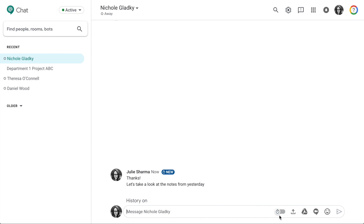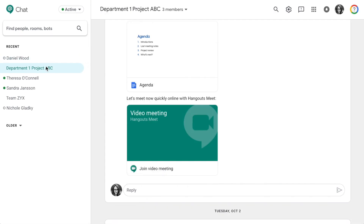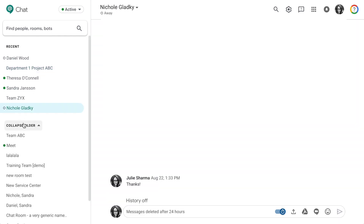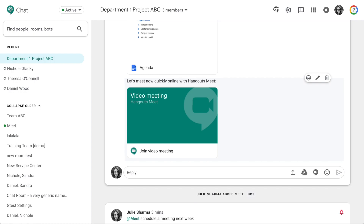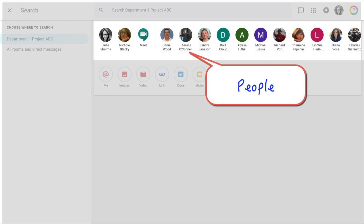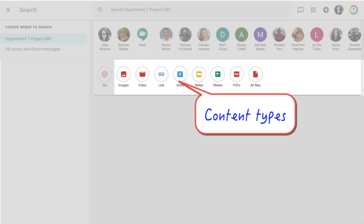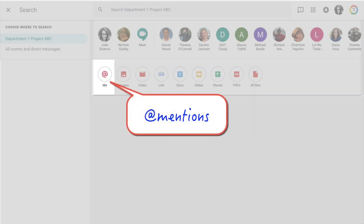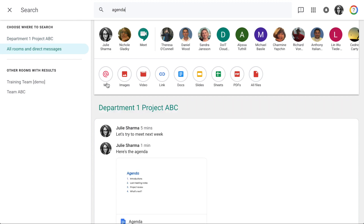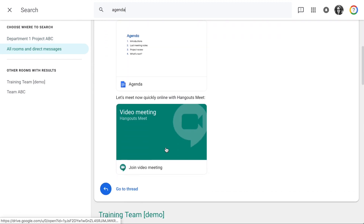Direct messages can have history on — when the message history is saved — or off, when messages are deleted after 24 hours. Switch between rooms and direct messages by selecting from the recent and older options on the left. Use search at the center top to search with keywords, for people, types of content, and messages that mention you. Select whether to search the current room or all rooms and direct messages.